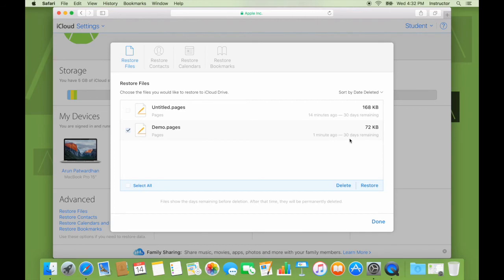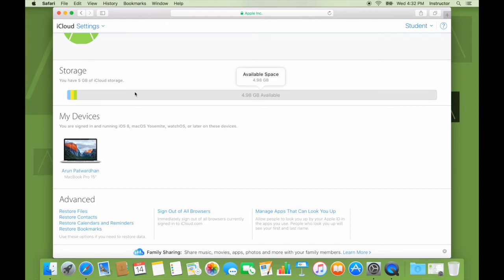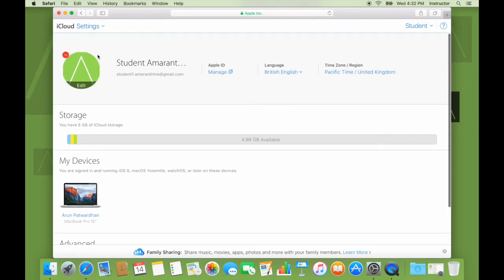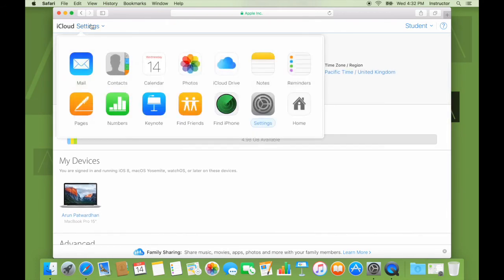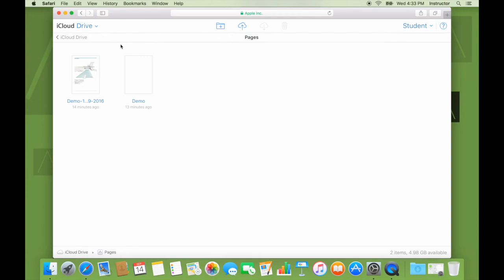But for now, let us go ahead and restore it. I click restore. See done. I will now move back to iCloud drive and give it a few seconds to pop up here. Once again, how long it takes to come back up depends on your internet connection. As the changes will have to be pushed over the internet onto your devices.